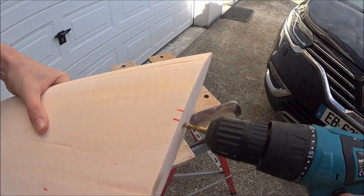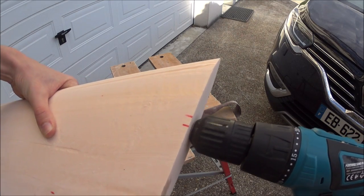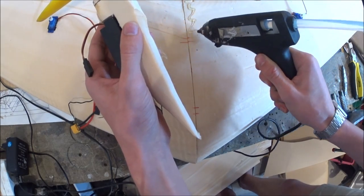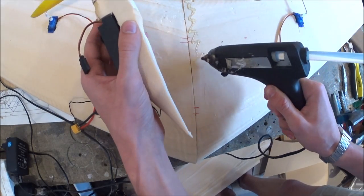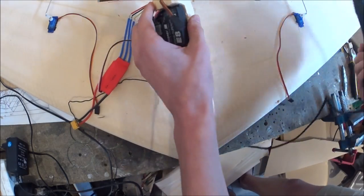Now you see me drilling a hole between the two wings. It's for a carbon fiber spar which used to be a tent pole.